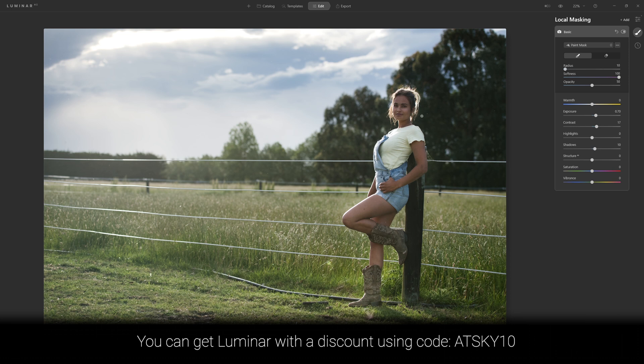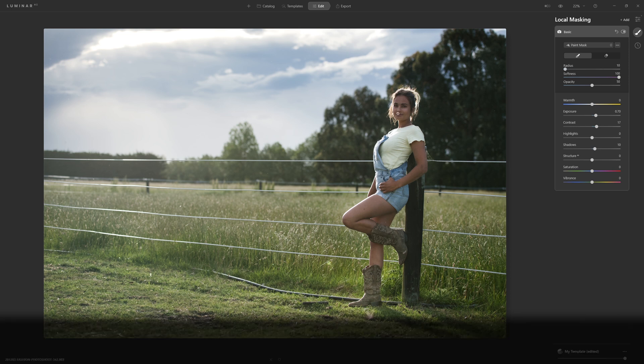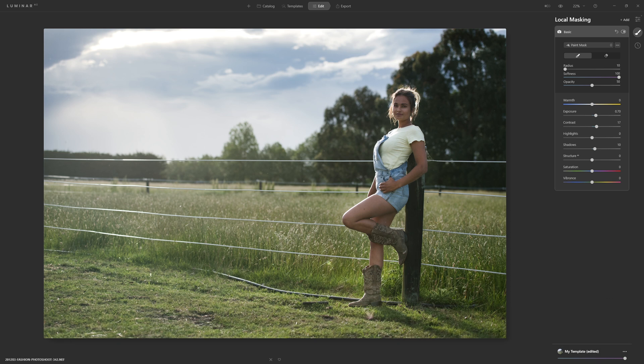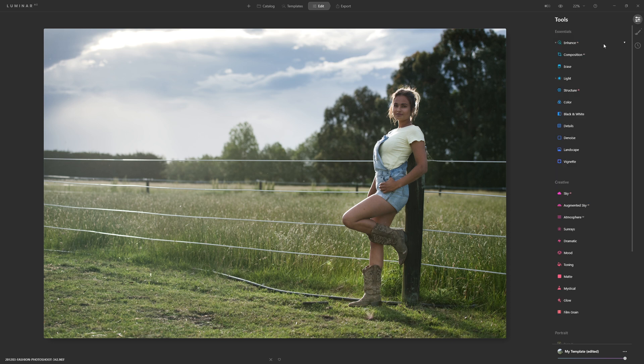If I were doing a full edit on this I would retouch the little bit of floating dust that was catching the light that's just on her lip here. I'd probably get rid of this irrigation pipe here as well, but as I said this is all about color grading. So let's jump back into our edit section.